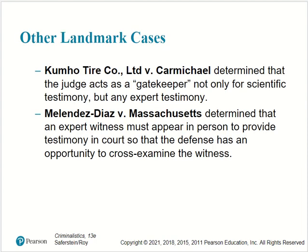Other landmark cases: Kumho Tire Company, Ltd. v. Carmichael determined that the judge acts as a gatekeeper not only for scientific testimony, but any expert testimony. Melendez-Diaz v. Massachusetts determined that an expert witness must appear in person to provide testimony in court so that the defense has an opportunity to cross-examine the witness.